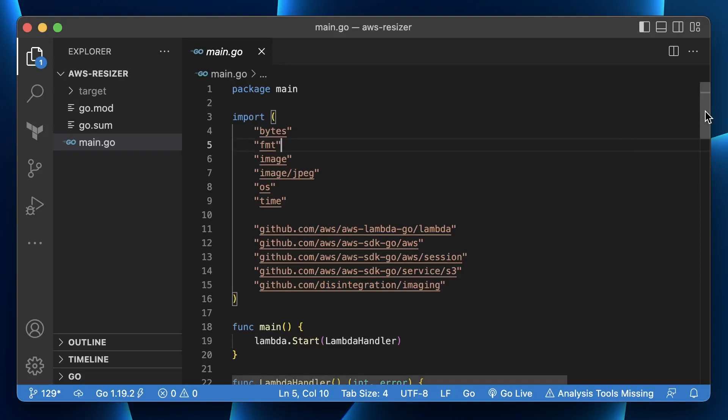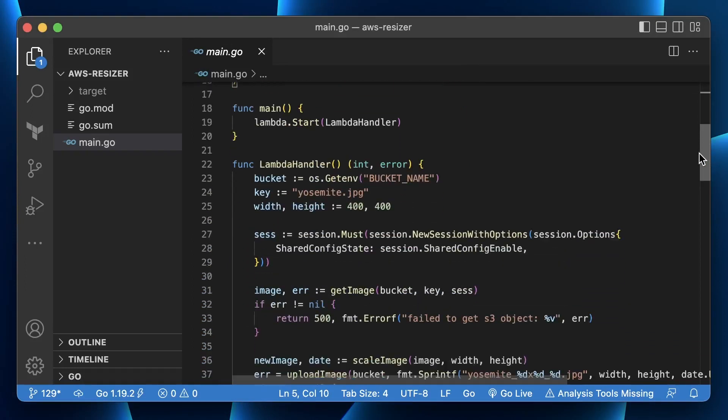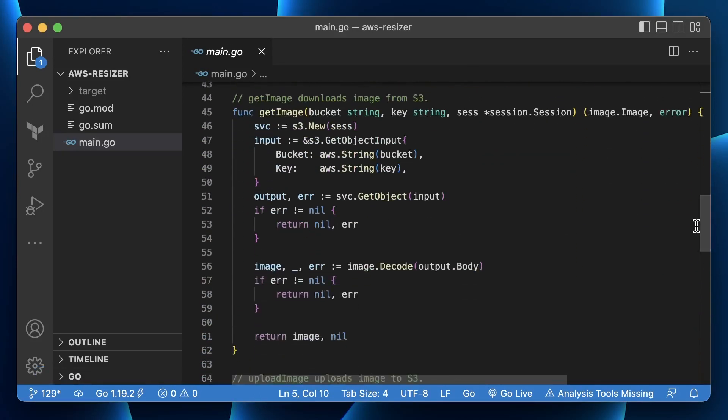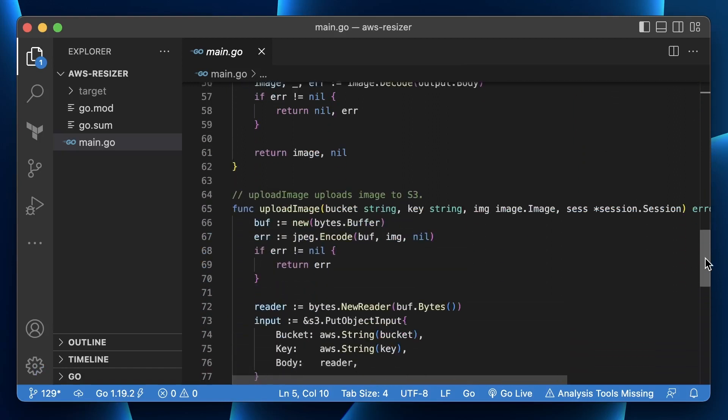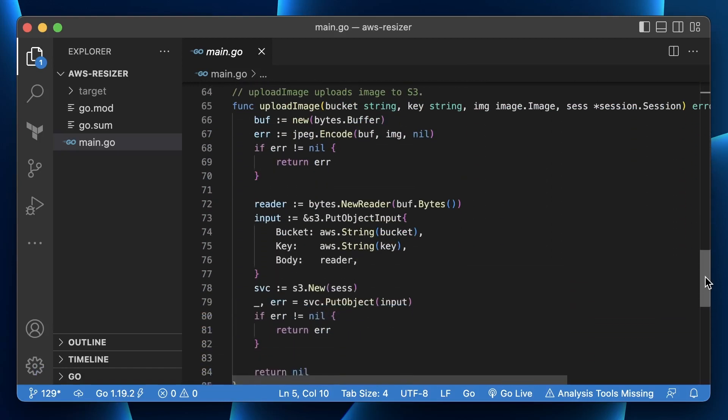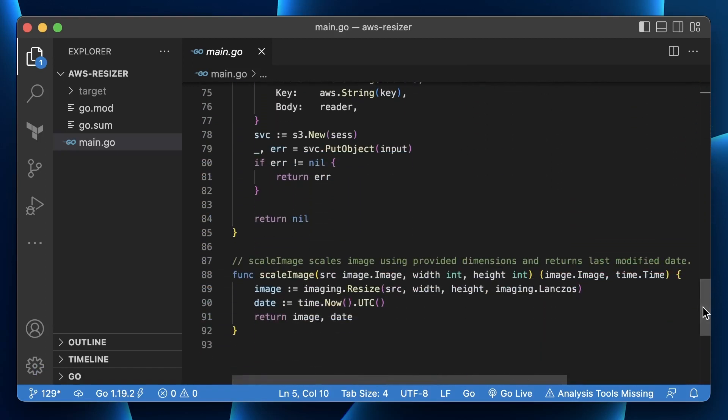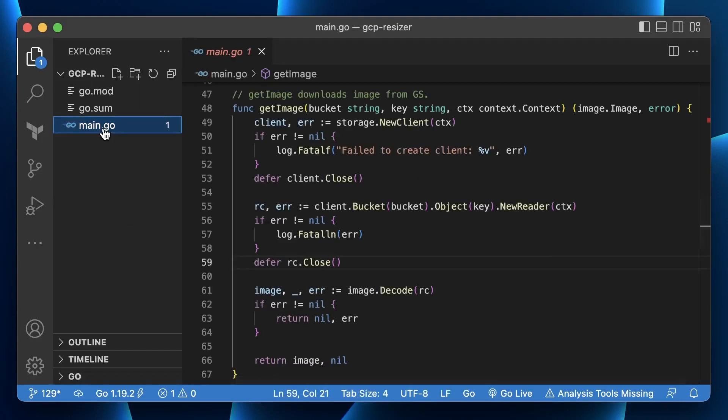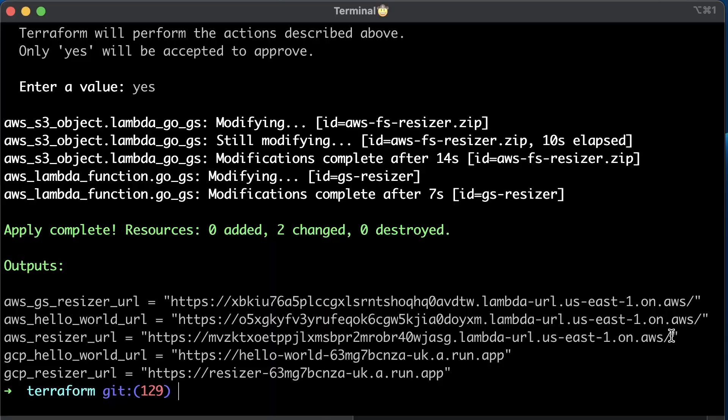Now let's take a look at another function to resize the image. We have three Golang functions. GetImage to download object from the bucket. UploadImage to save a new scaled-down image to the bucket. And ScaleImage to resize the image. In GCP, we use Google Cloud SDK, so the code will be slightly different, but the same logic.